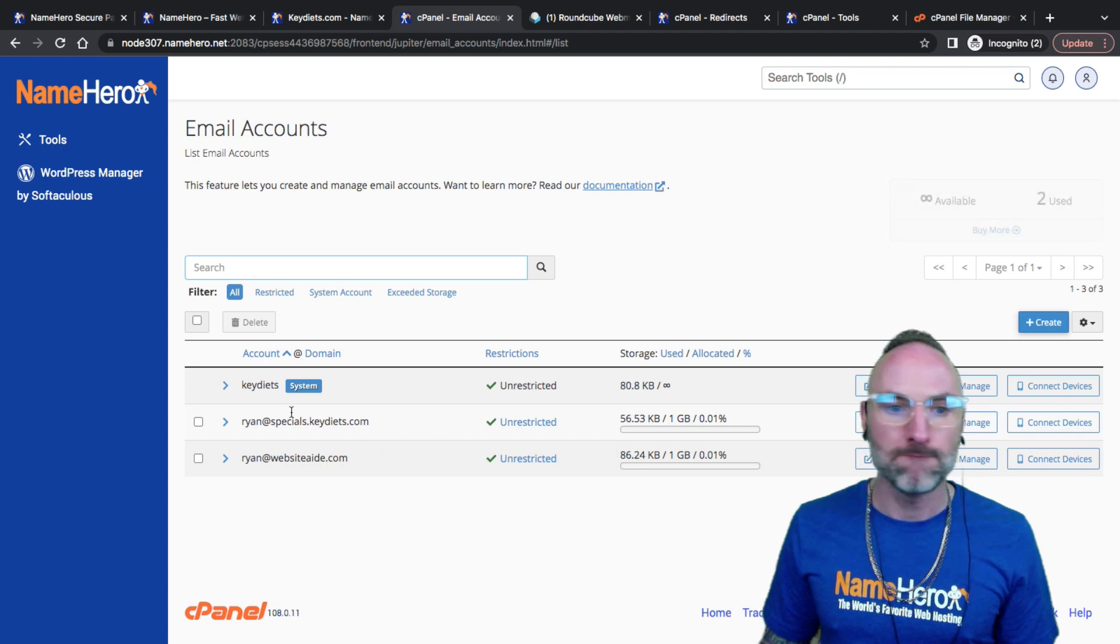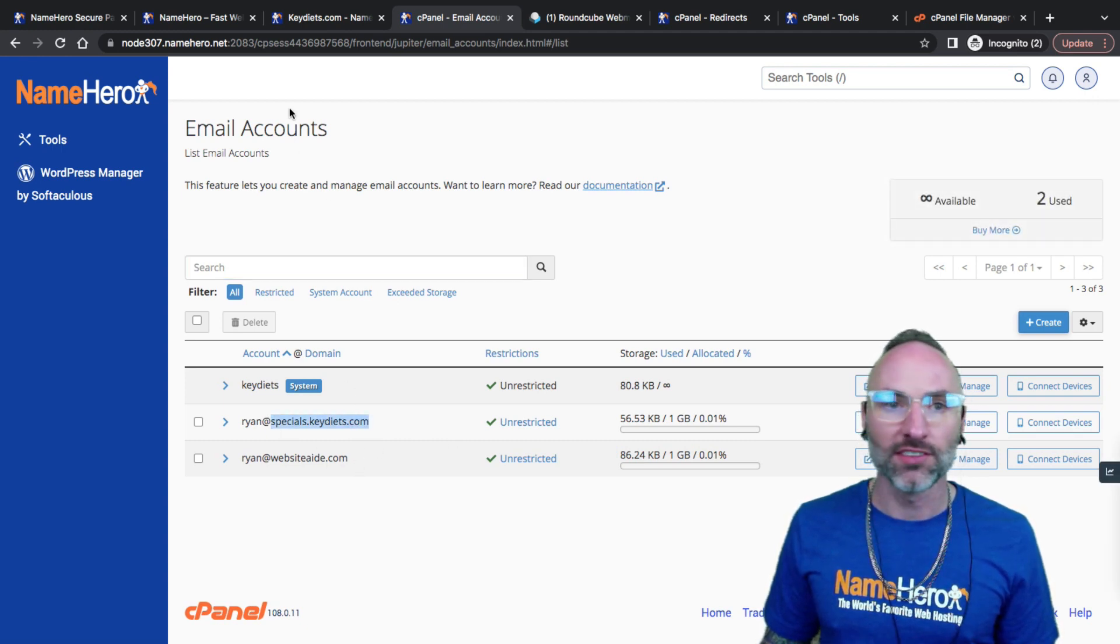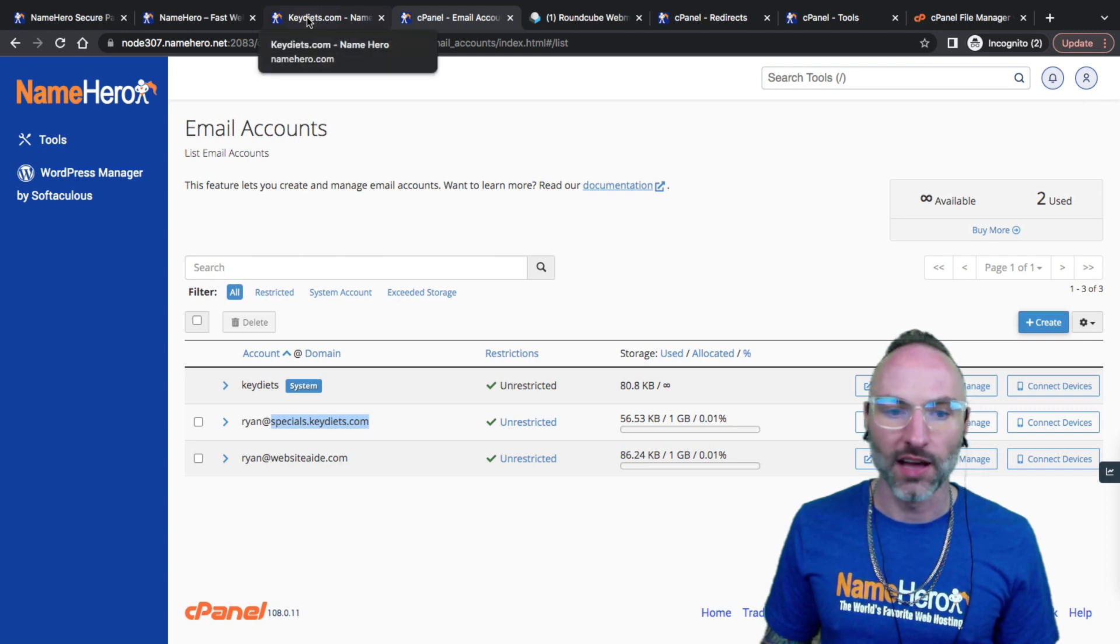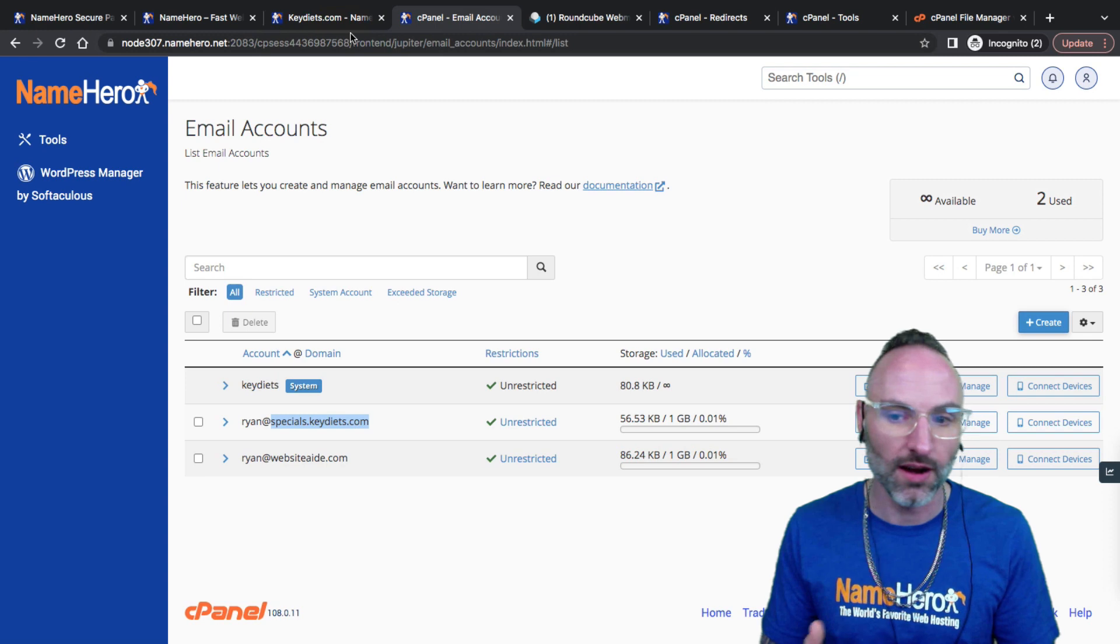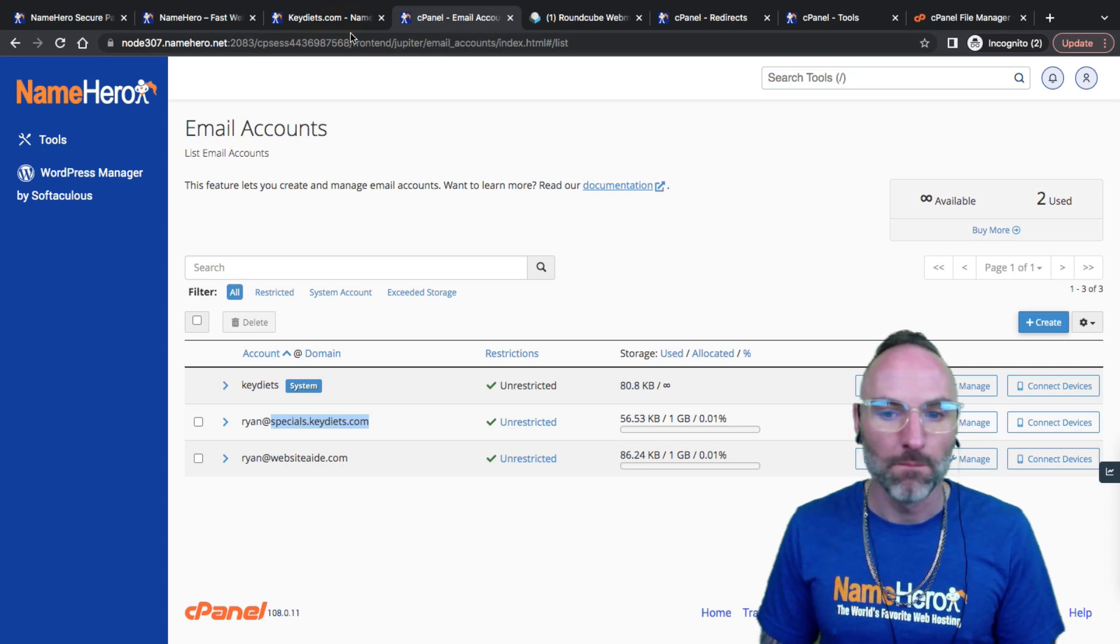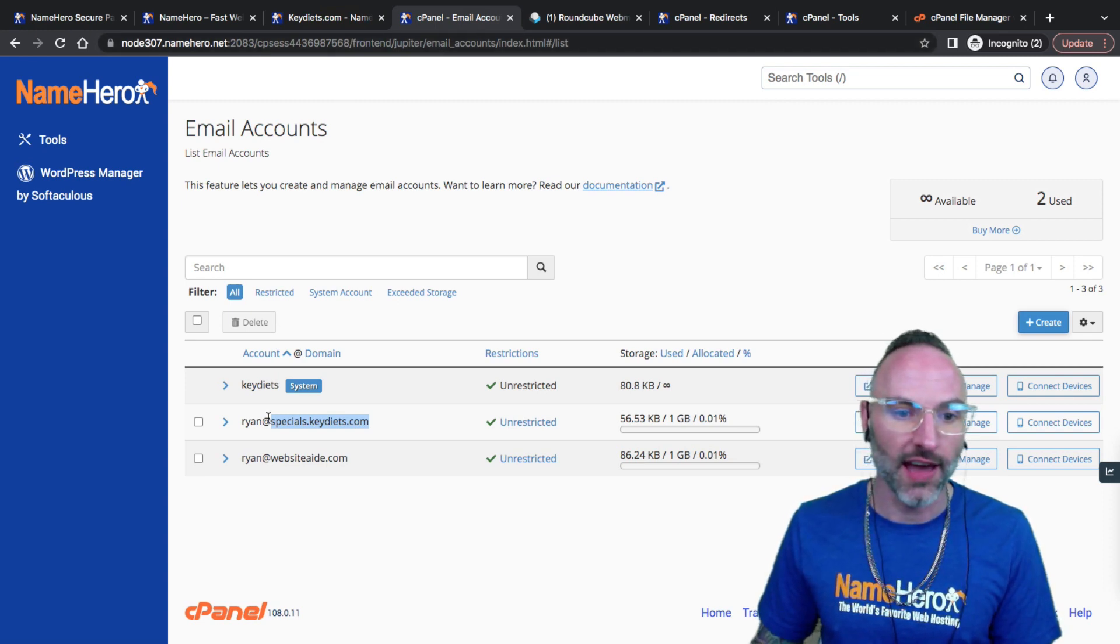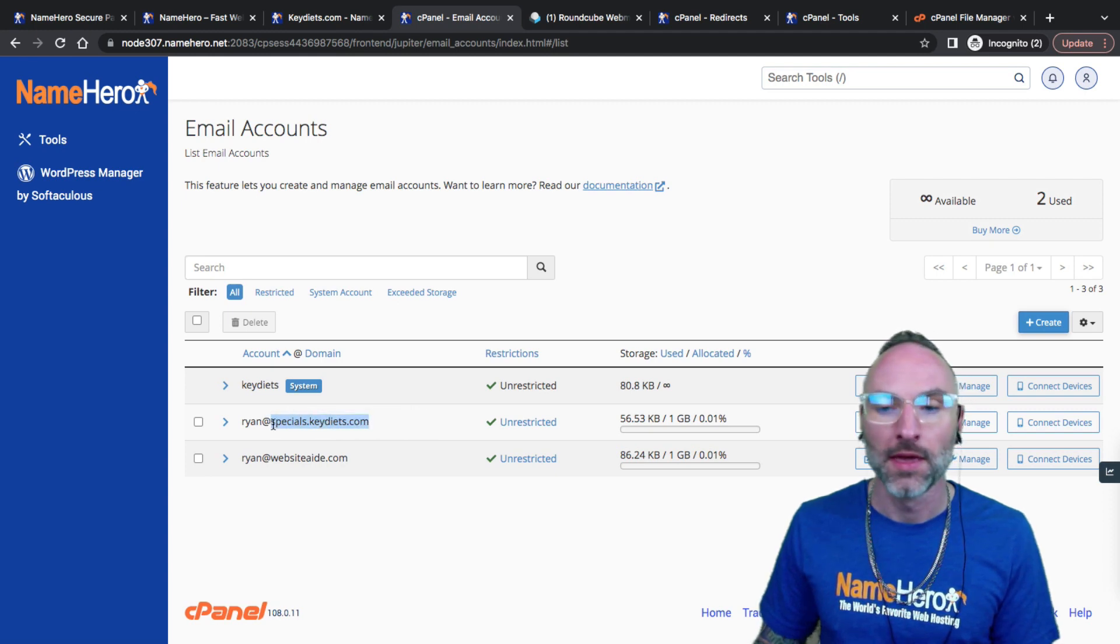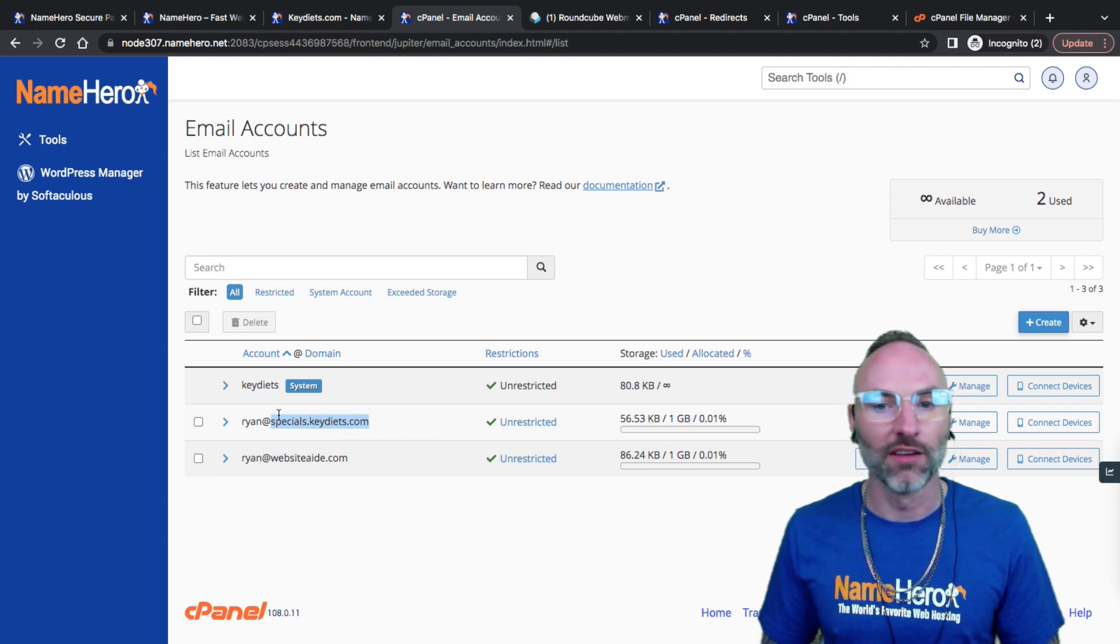That's all there is to it. Really, that's pretty simple. We just want to add the subdomain first. Obviously you want to make sure when you're setting this up that if you use a third-party DNS provider like Cloudflare and you use their name servers, you would make sure you added this domain, the subdomain, inside of Cloudflare.